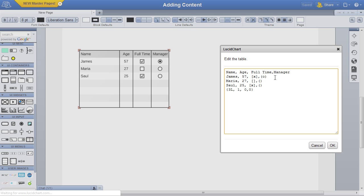For example, I can add a line between James and Maria and type in Carly, who is 25 years old, a set of empty square brackets to denote an empty checkbox to show that she is currently not working, and a set of parentheses to denote an unselected radio button, signifying that she is not a manager.